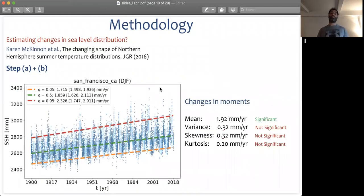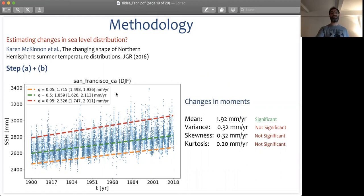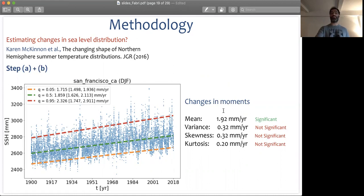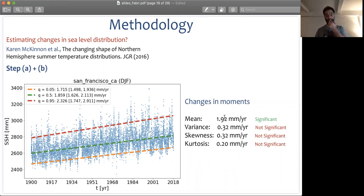Going back to our first example with San Francisco — relative sea level in the winter season — we can quantify the different quantile slopes with confidence bounds for each one of them. Then we relate changes in quantile slopes to changes in the different distributional moments: changes in the mean, variance, skewness, and kurtosis. The main change in San Francisco has been in the mean, with a trend of 1.92 millimeters per year, which is significant under our block bootstrapping procedure. Changes in variance, skewness, and kurtosis are way smaller and not significant.